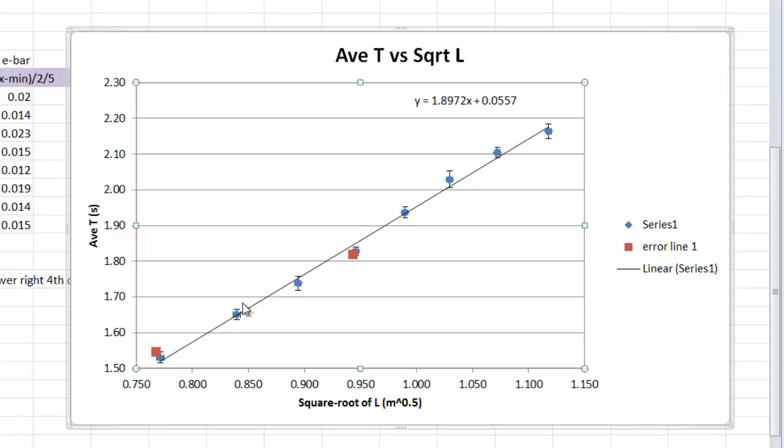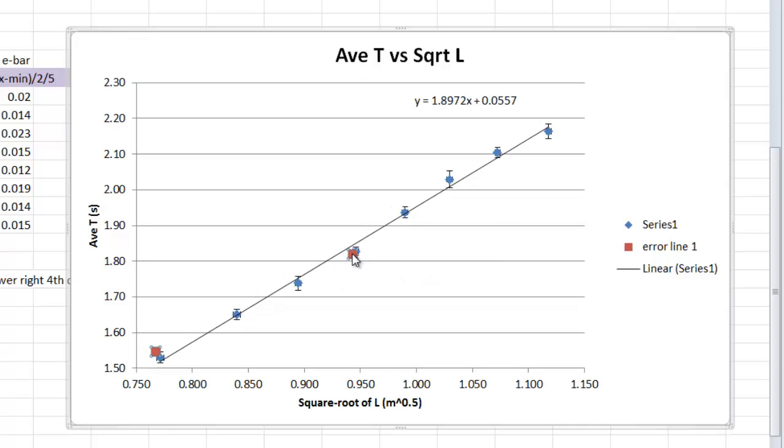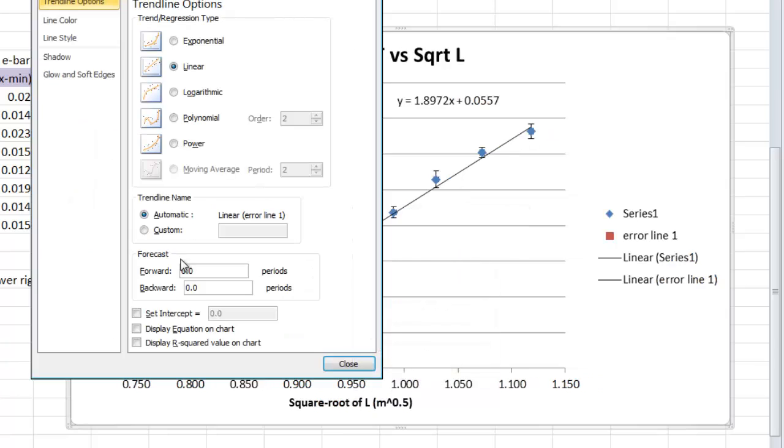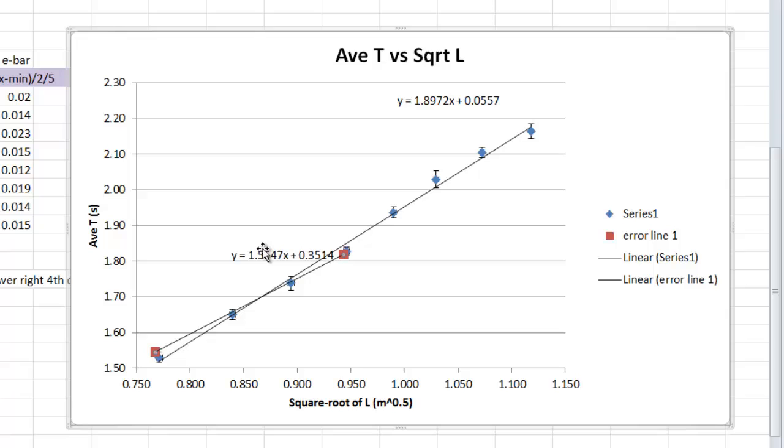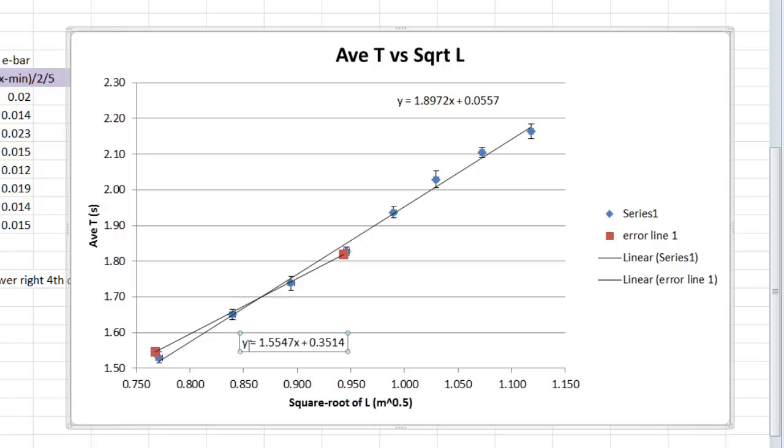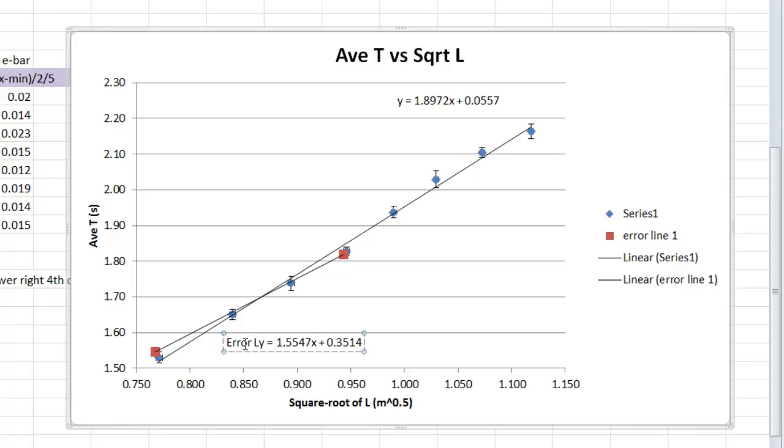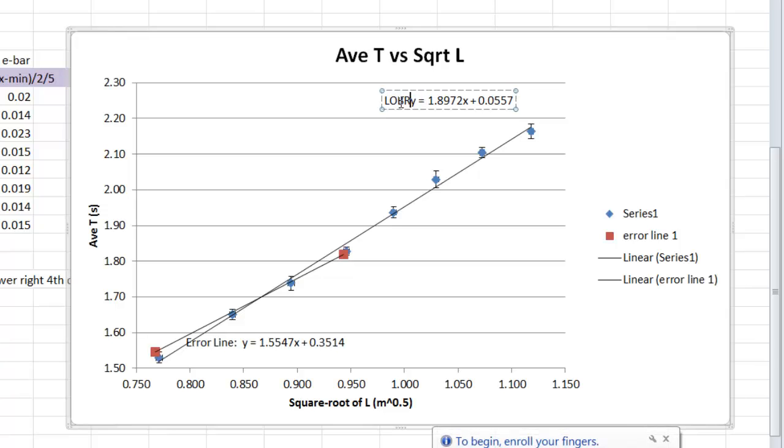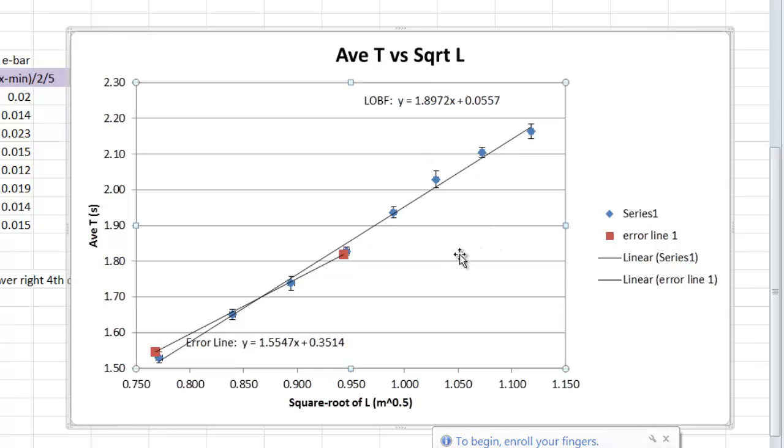You select those red dots, right click, add a trend line, turn on the equation, linear, hit okay, and there it is, so we can even call this, the error line, and you can even type back in here, if you really wanted to, you can type in line of best fit.